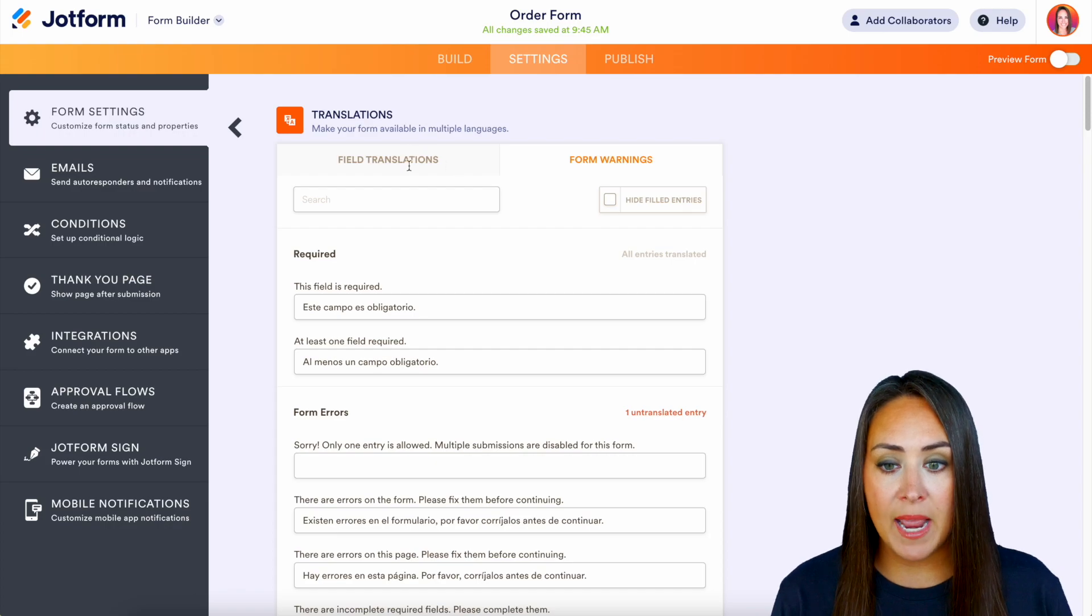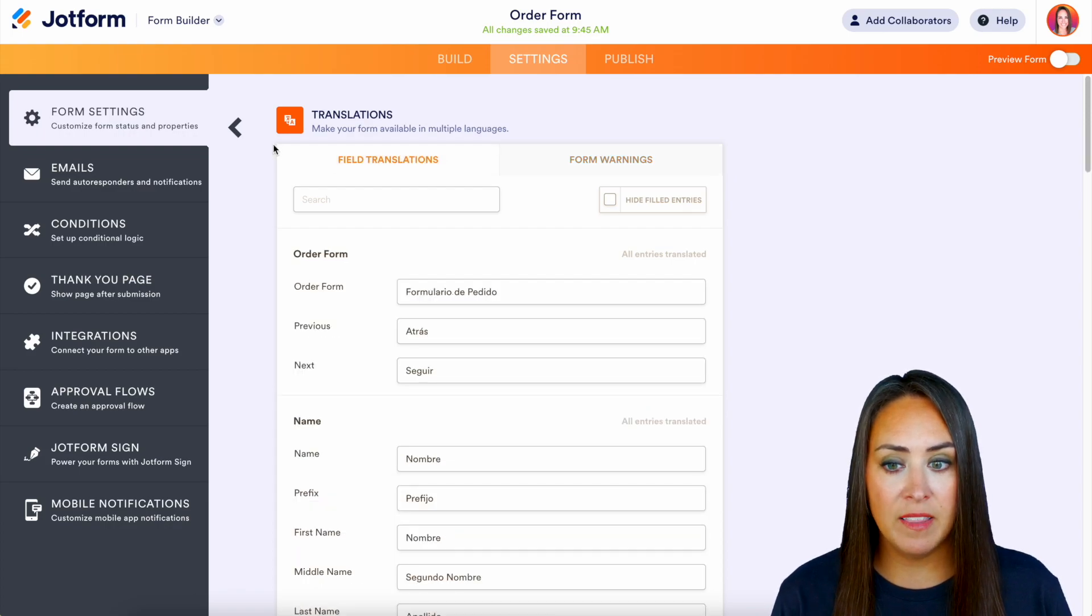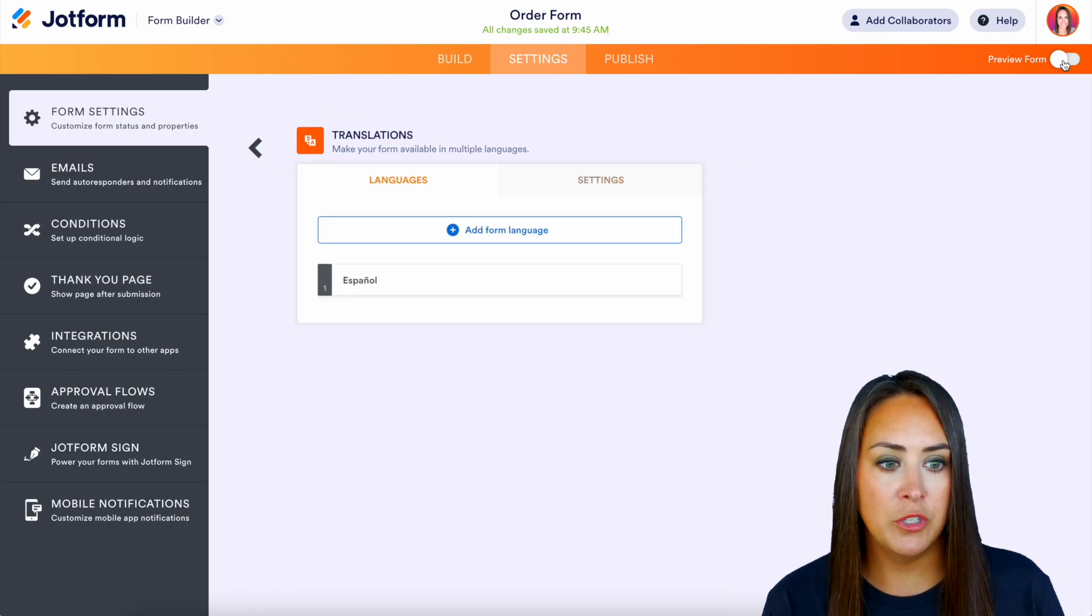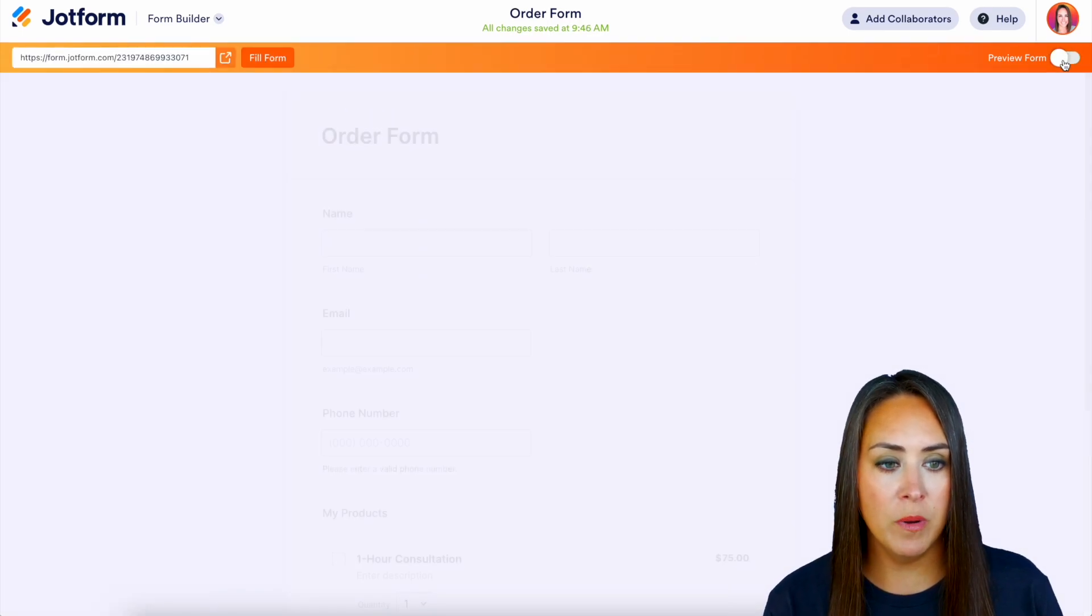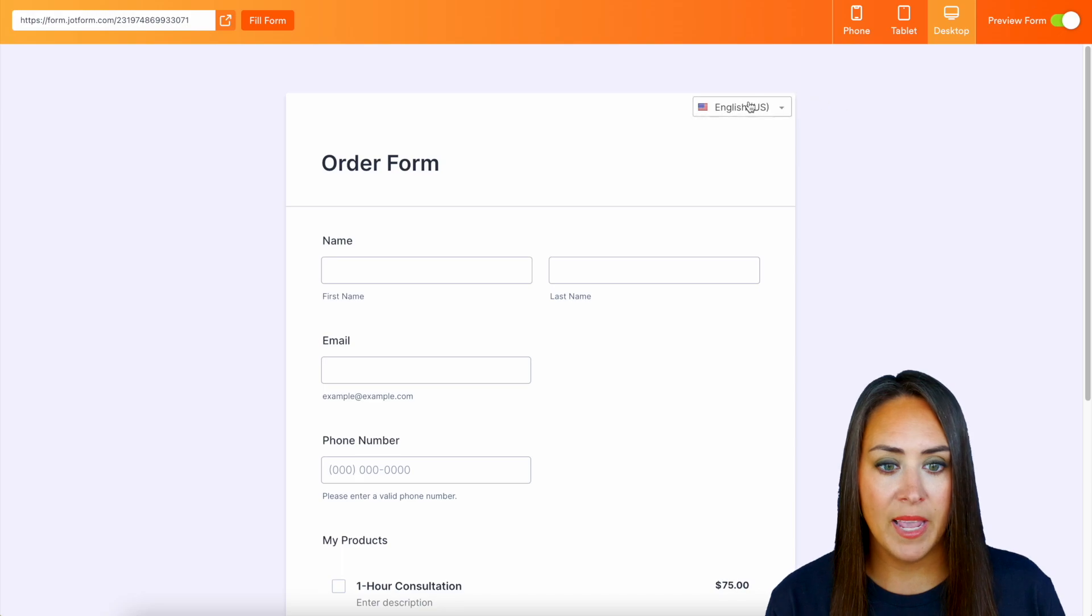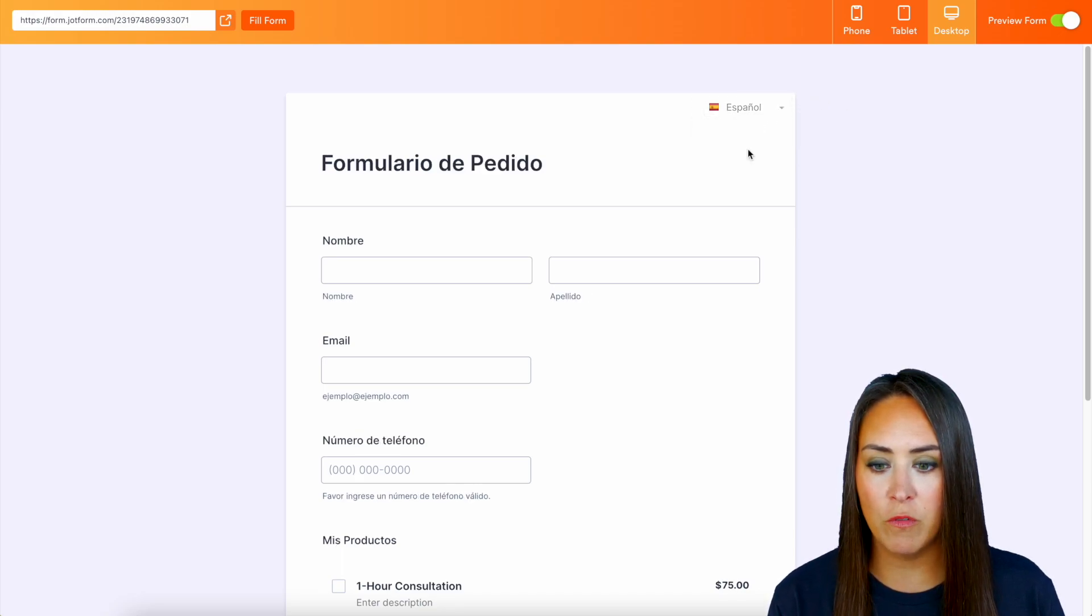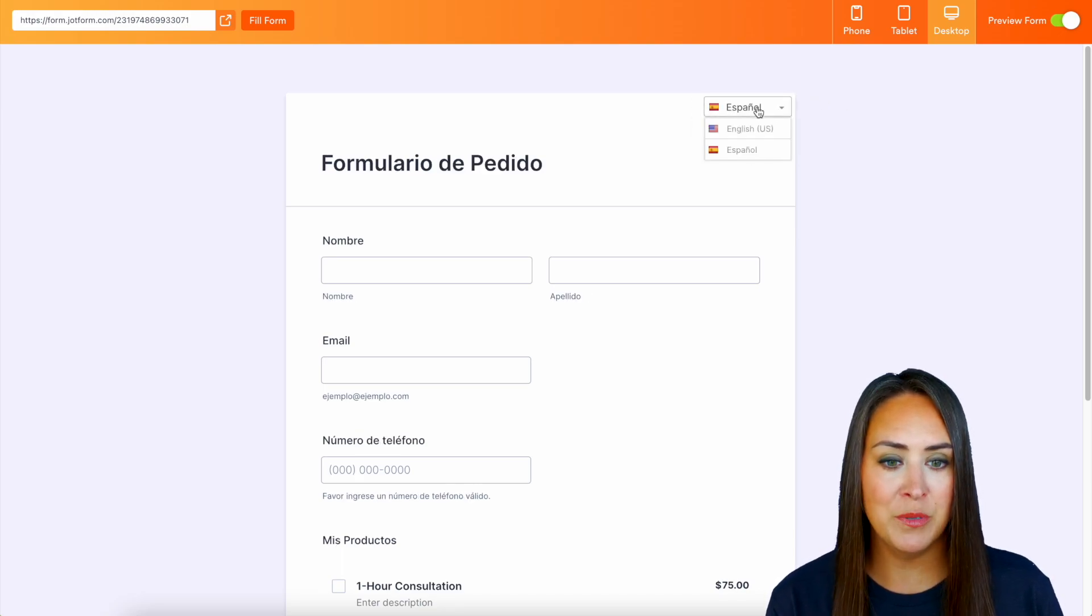But now that we have done this, we can come up here to preview form. And we see right here, it's in English, we can change it over to Spanish. Perfect.